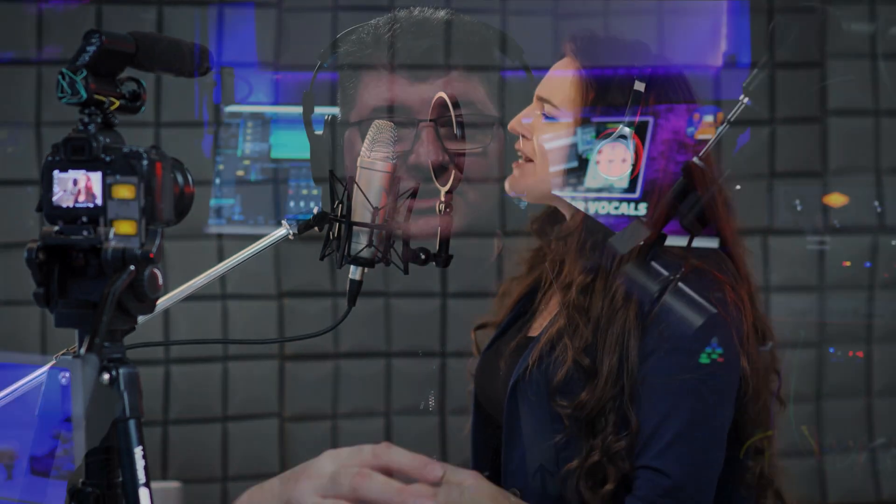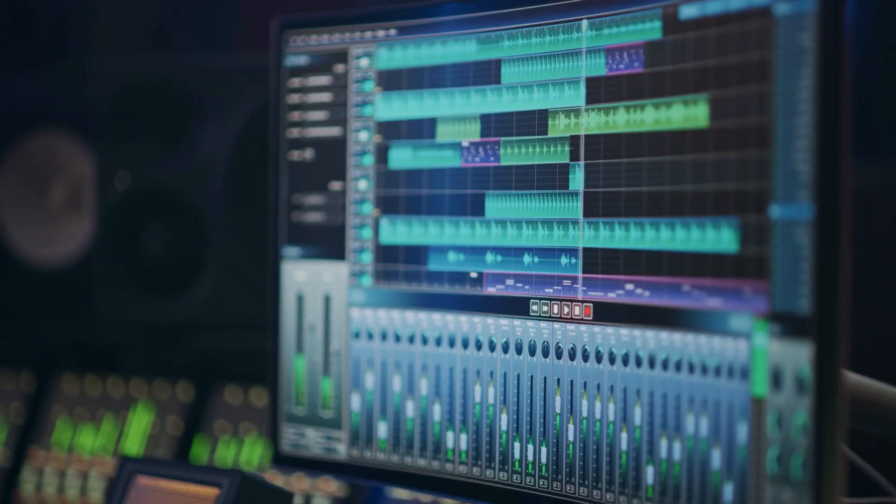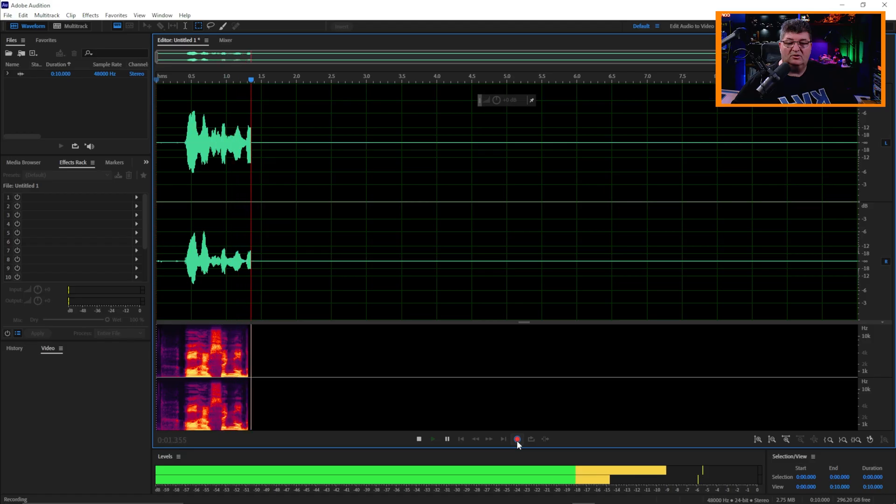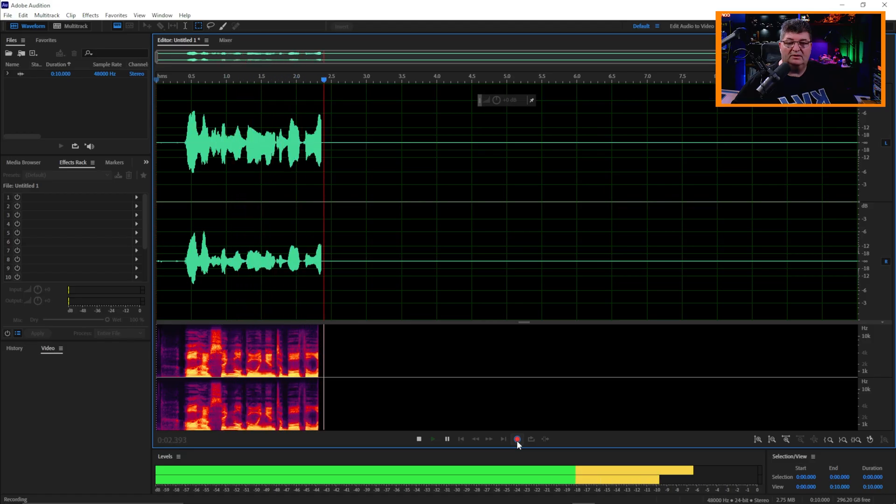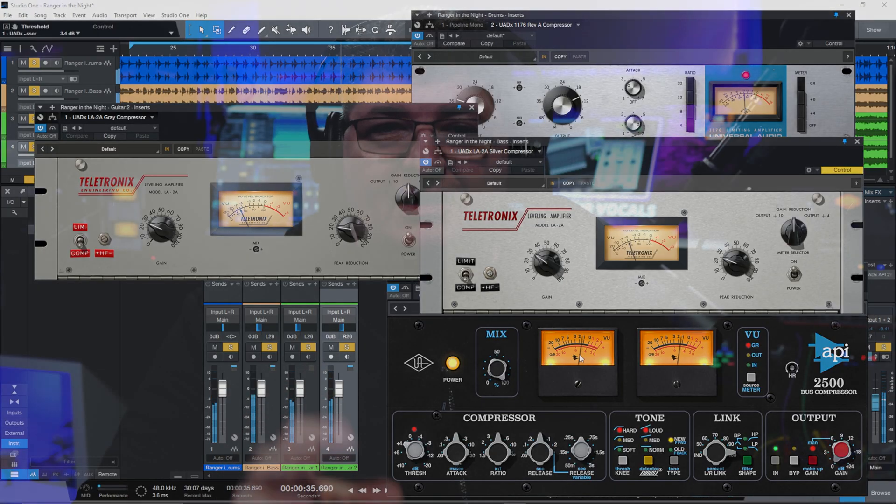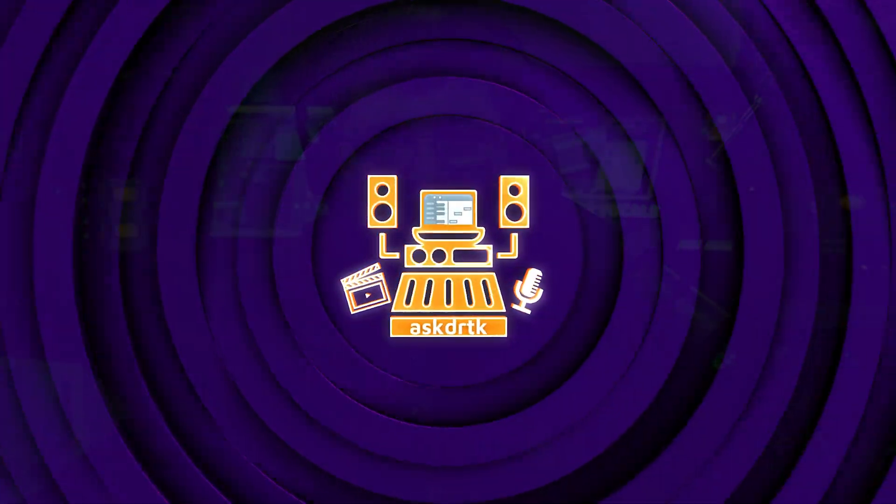Now, if you've ever worked with a vocalist or a voiceover actor that has either a very wide or narrow dynamic range, you know how difficult it can be to get that to sit in a mix or even sound right in a solo recording. And sometimes compression isn't enough. So today I've got the solution for you. Let's check it out.